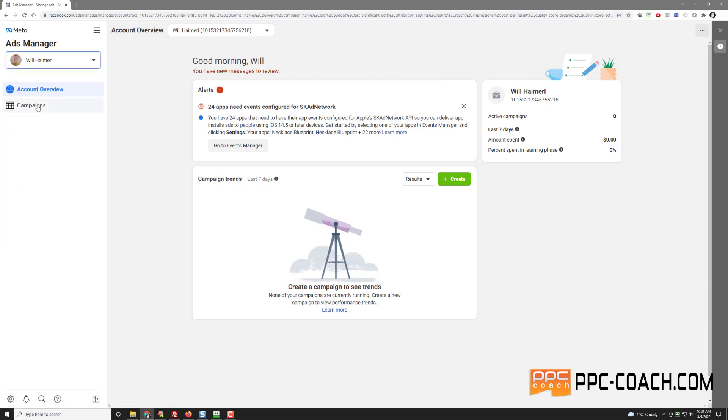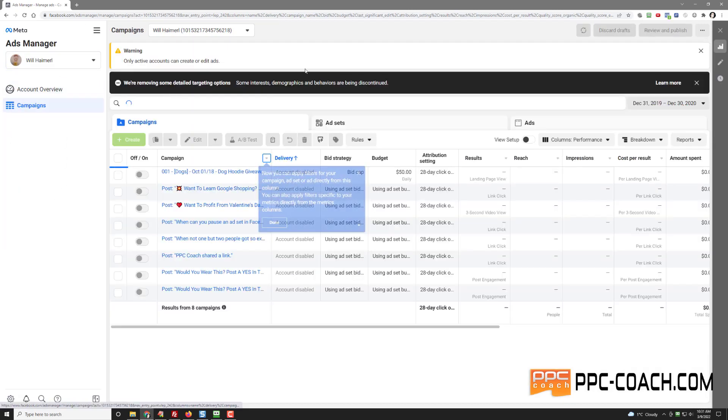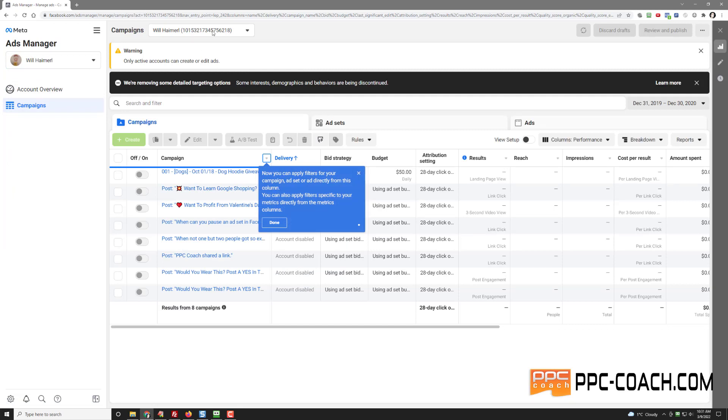Let's go to campaigns and maybe I'll switch to another campaign. Let's let this load for a second.